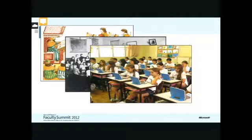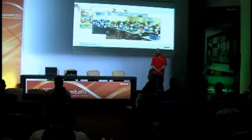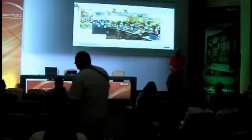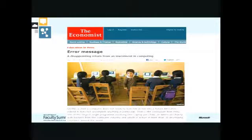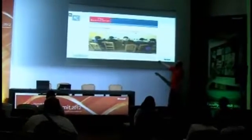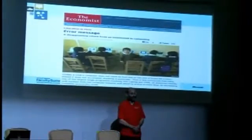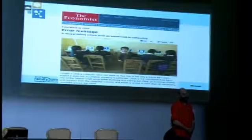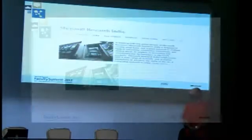So one solution was to give these kids computers — computers will be miracles and change everything. A lot of countries, especially Peru and Uruguay, bought computers, and Argentina bought a couple of millions of computers, believing what Negroponte said: give them a computer and a miracle will happen. However, today we know there is no miracle. The Economist, on April 7th, said 'error message — a disappointing return from investing in computing,' based on a report of the Inter-American Development Bank on work done in Peru with over 350,000 kids, which showed it was even worse giving computers than not giving computers.